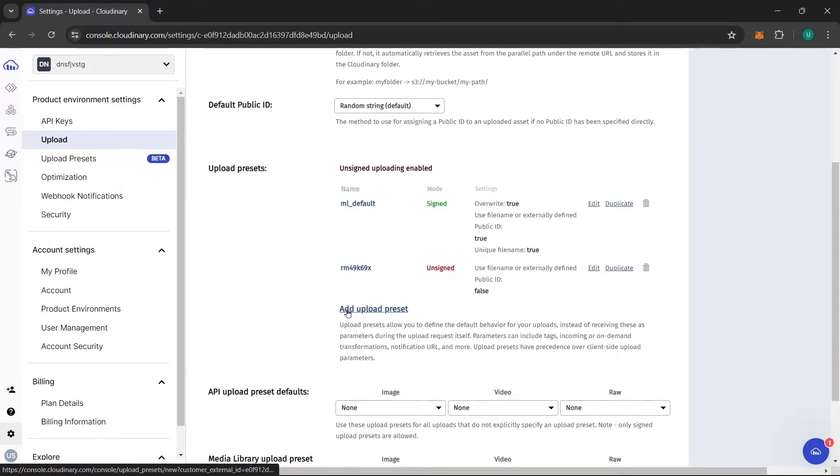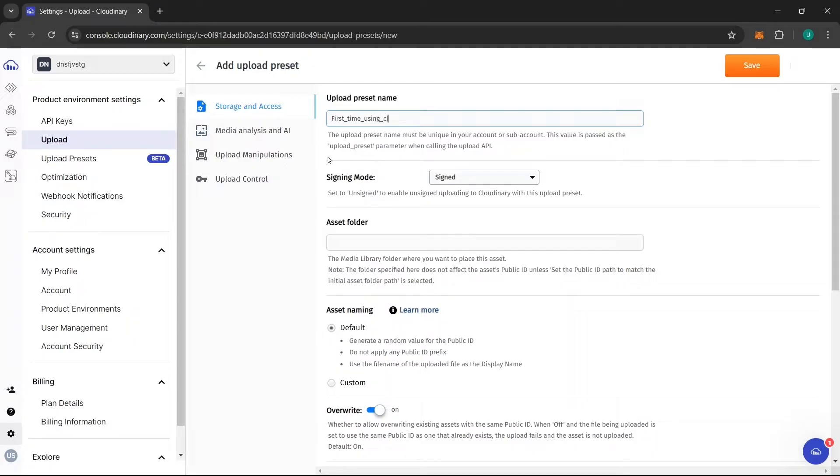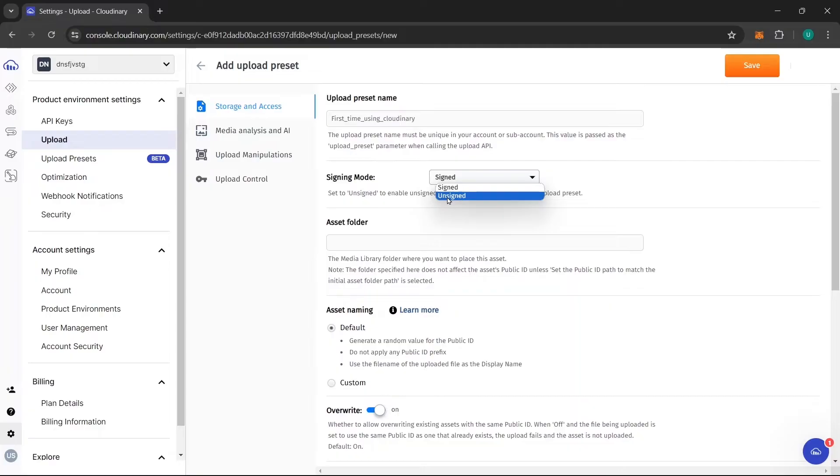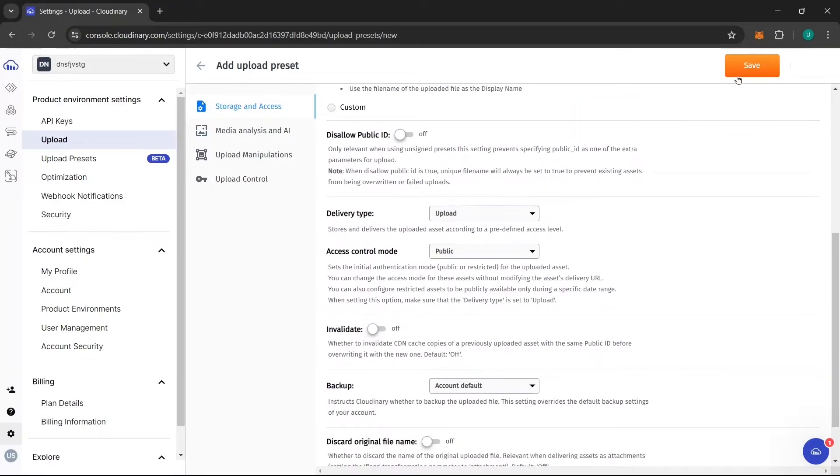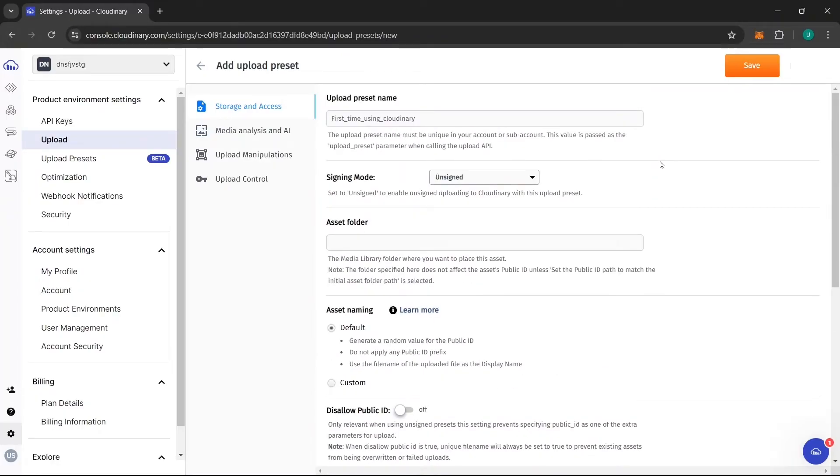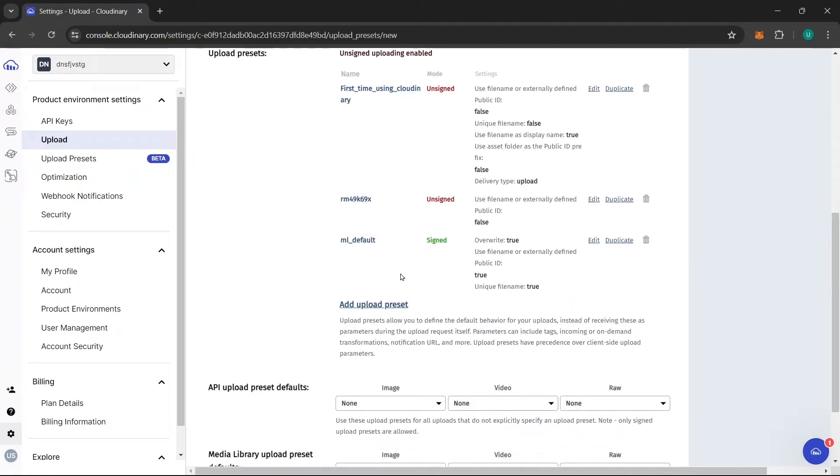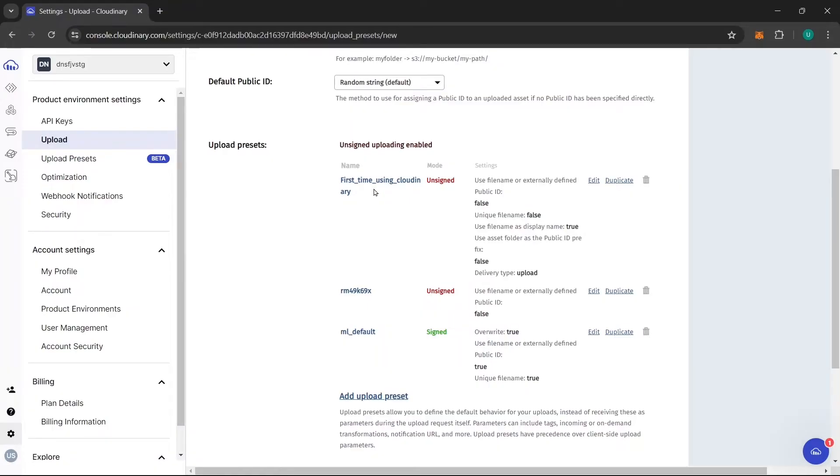Now click on this button add upload preset. From here you can name anything your preset name and after that you need to click on this signing mode to unsigned. Now you can save it by clicking on this button save. Now you can see first time using Cloudinary. This is the preset I have created right now and it is unsigned mode. If you have done this you are good to go.